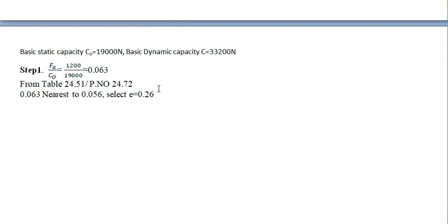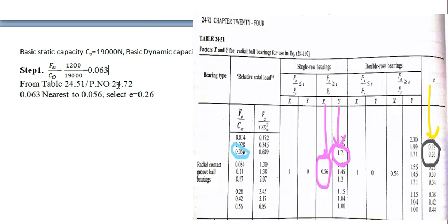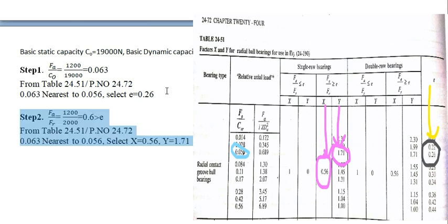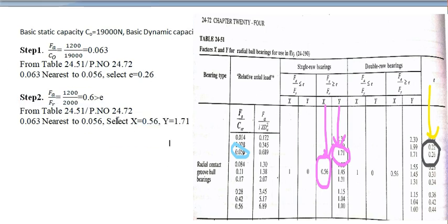Next, we have to find out FA by C0. The value will be 0.063. Table 24.51, page number 24.72. The nearest value for this one is 0.056. And select E is equal to 0.26. And FA by FR, where 0.6 is greater than E.